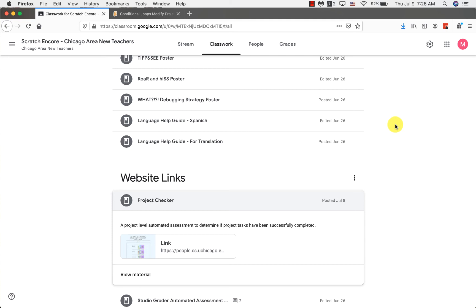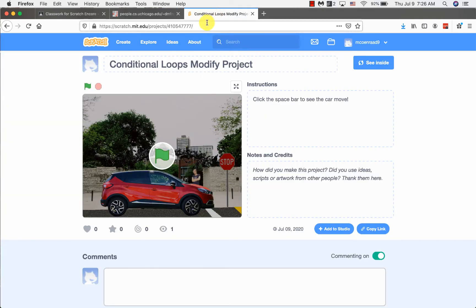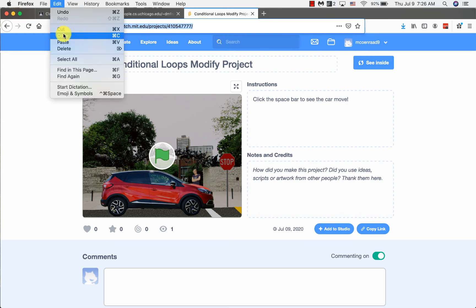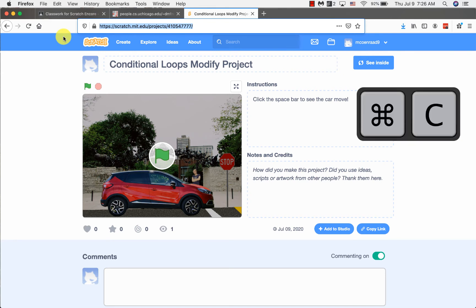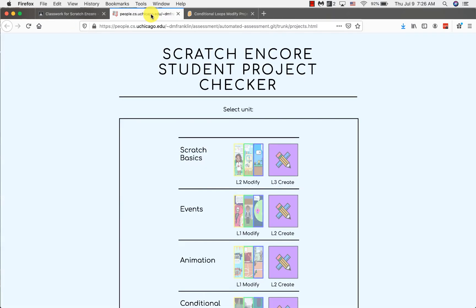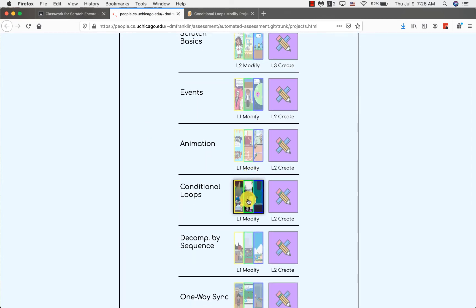I'm going to follow the project checker link that my teacher put on Google Classroom. Have your project open in another tab and copy the project URL. Remember that you can go to Edit, Copy, or use Command+C on a Mac and Control+C on a PC. Go back to the project checker website tab and click on the correct module and lesson that you are working on. If you have a question about what module you are working on, look on your student sheet for the module name and lesson number.